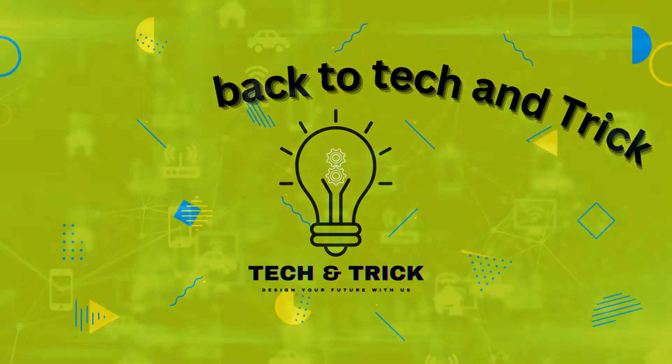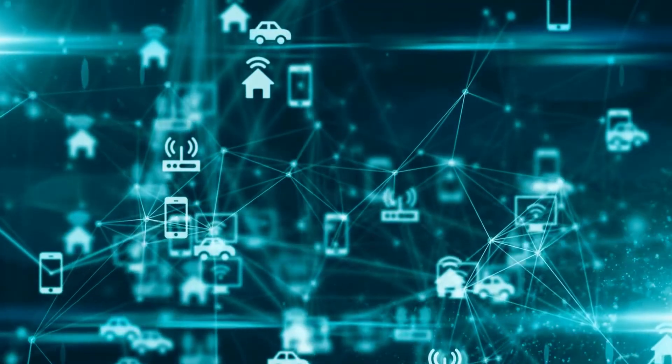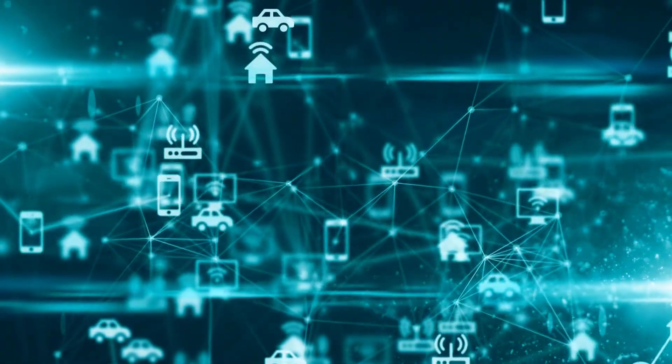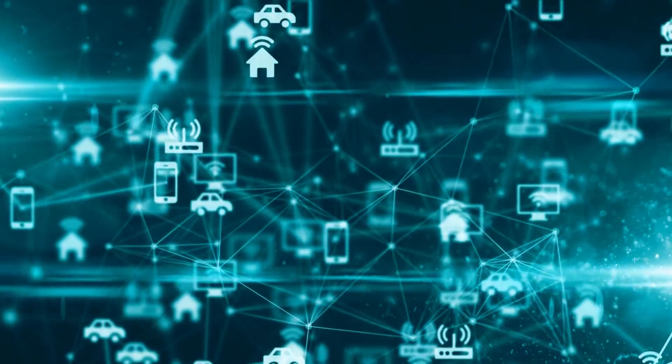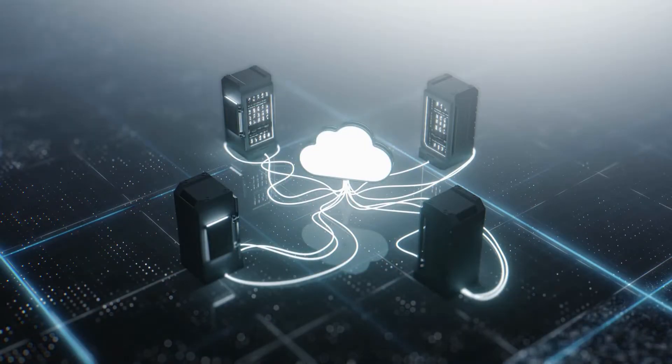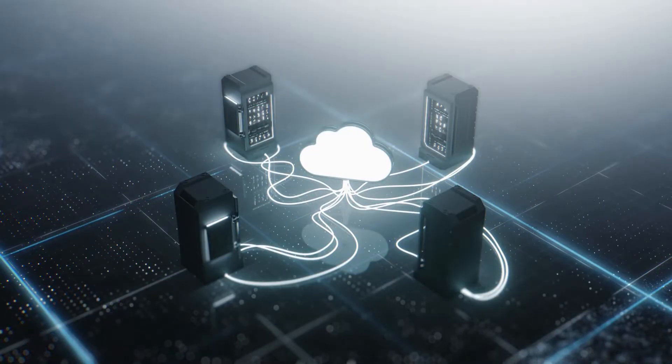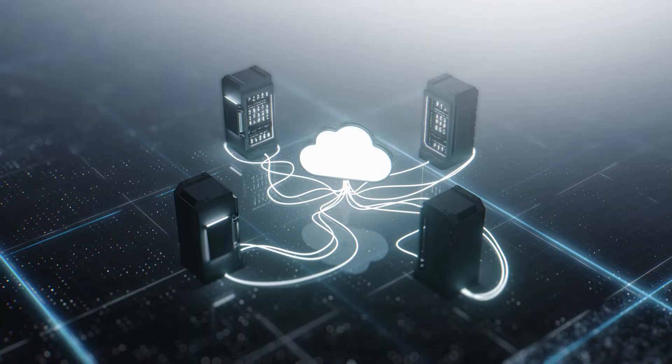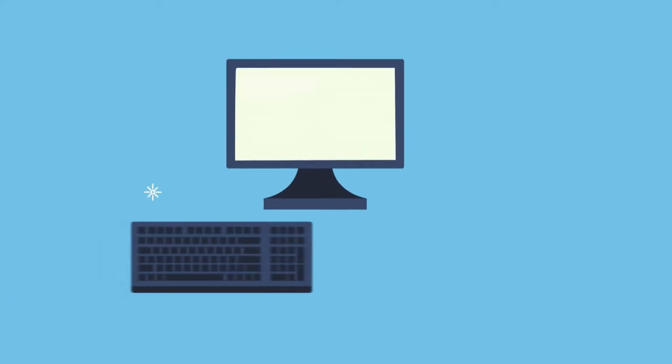Welcome back to Tech & Trick. Today, we're diving into the fascinating world of computer technology. Ever wondered how these magical machines work their wonders? Well, let's find out.